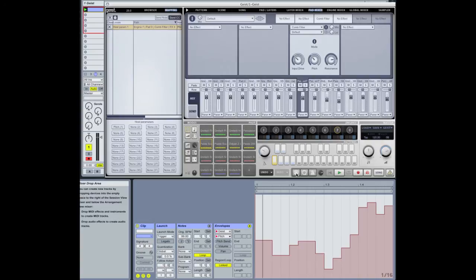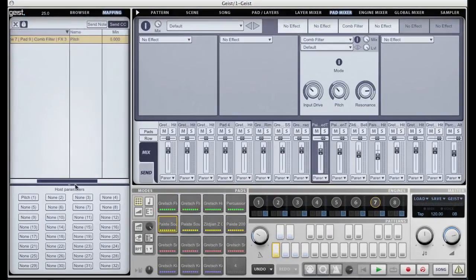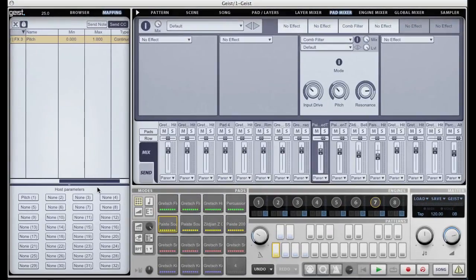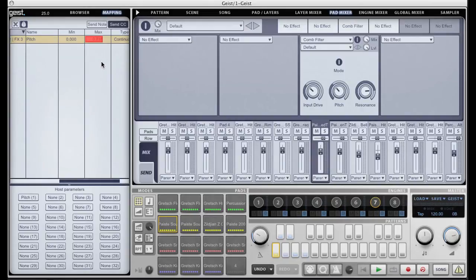Now there are a couple of advantages to this system. The first is in the mapping here I can actually go in and change the min and max values, which allows me to scale exactly how much the automation is affecting that parameter.